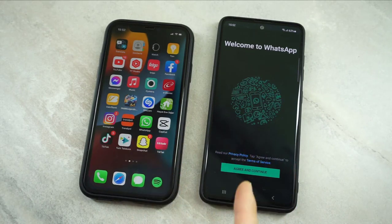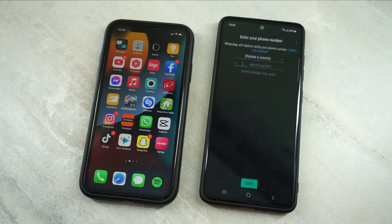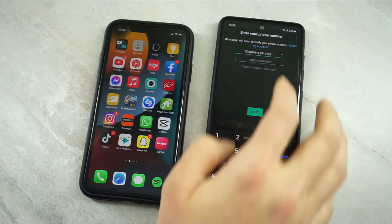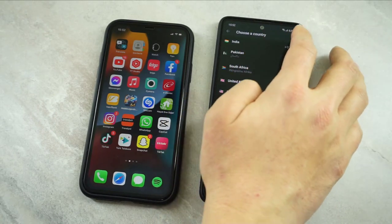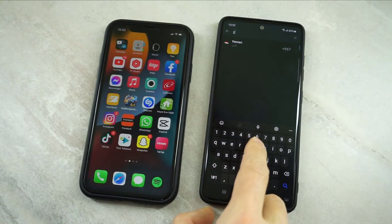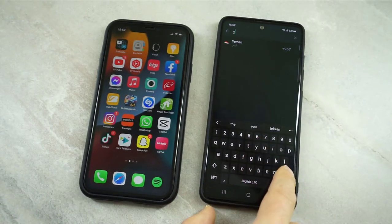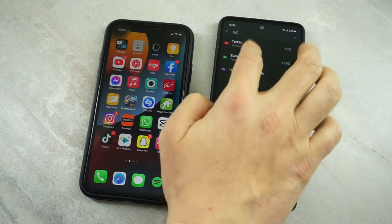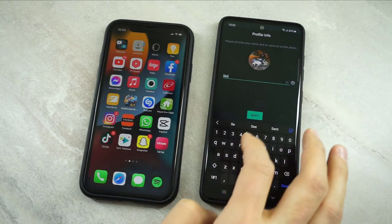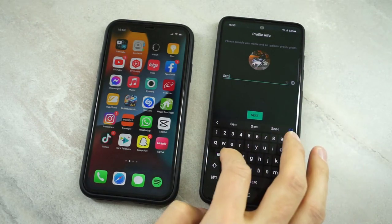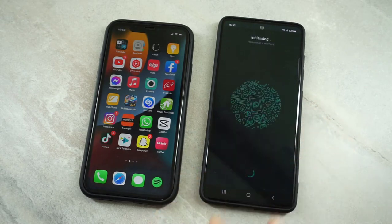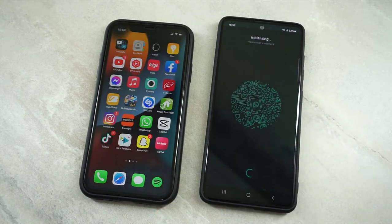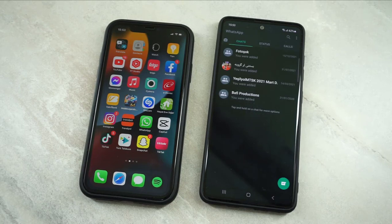You can see this is the page where we have to verify our phone number. Click on Agree and Continue, then choose your country. After that, dial your number and you will get the verification code. Then I will type my phone number and write my name to create my WhatsApp account. As you can see, WhatsApp is going to be ready on my Android device.